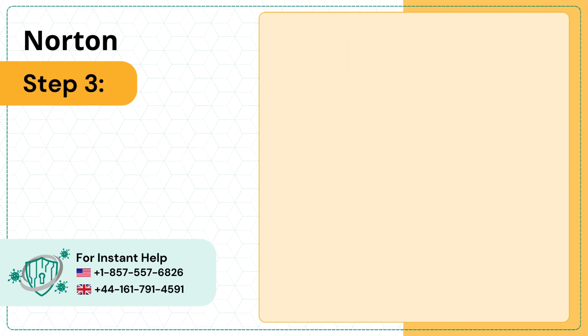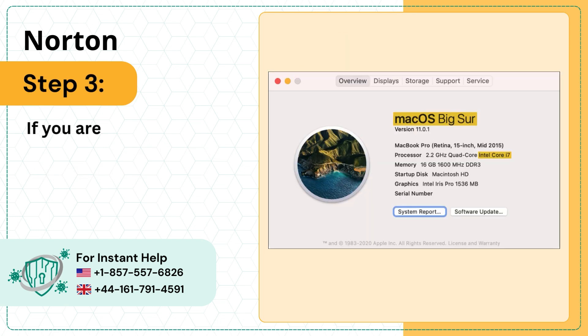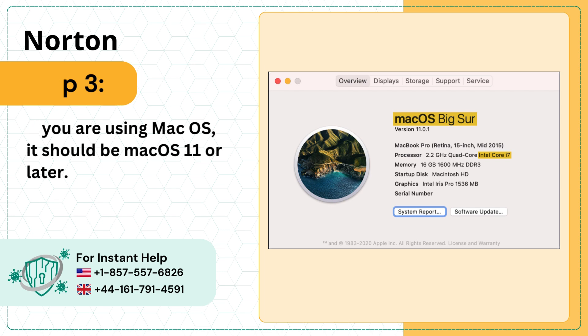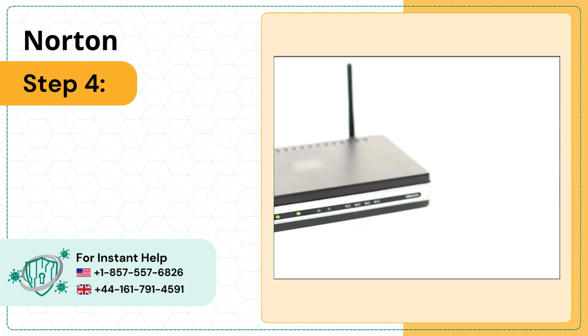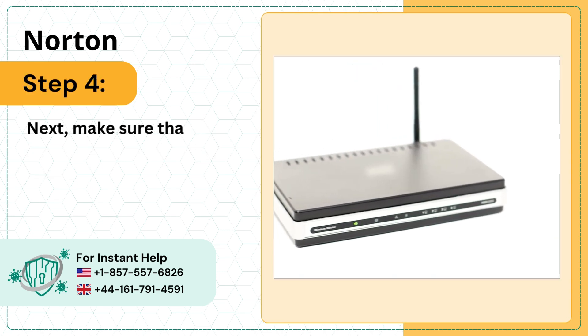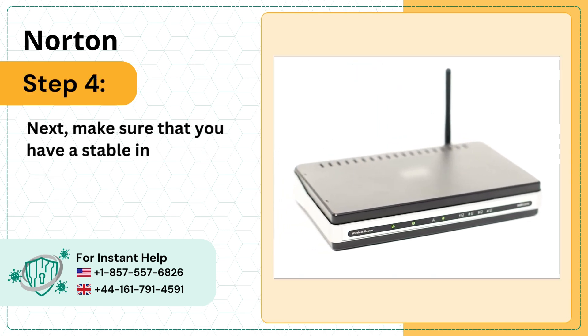Step 3: If you are using macOS, it should be macOS 11 or later. Step 4: Next, make sure that you have a stable internet connection.